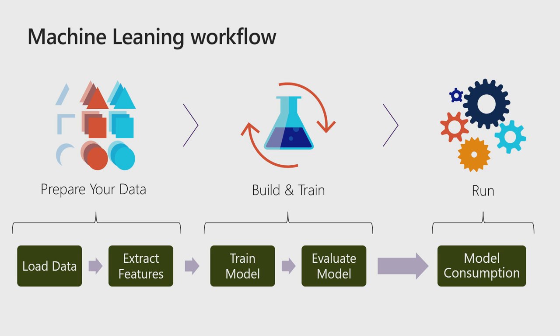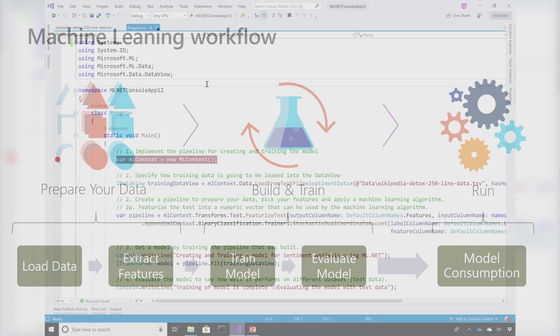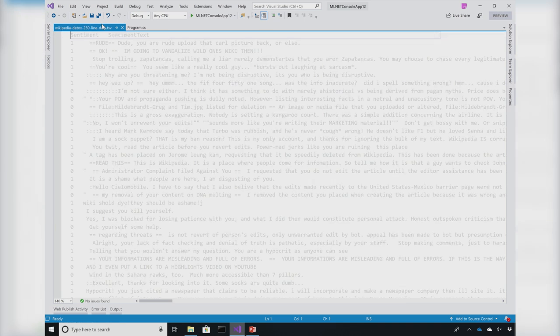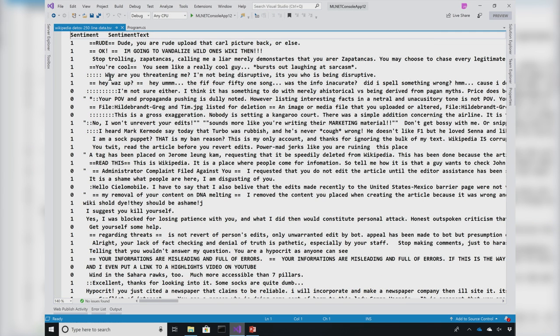So let's see how this sentiment analysis looks like in practice inside Visual Studio 2019. Here is a sample application showing you how you can do sentiment analysis using ML.NET.